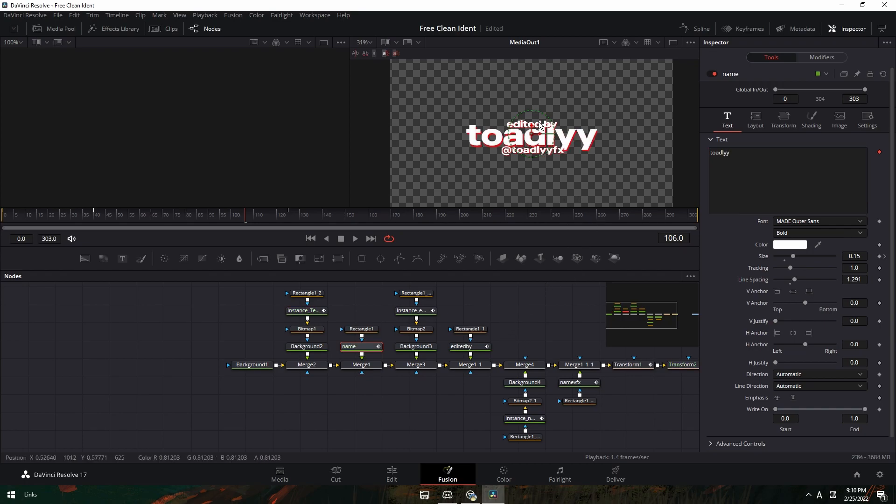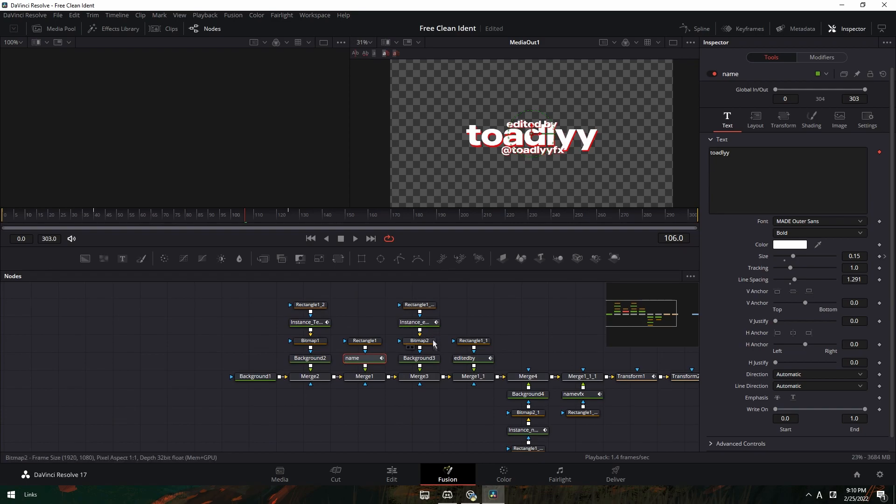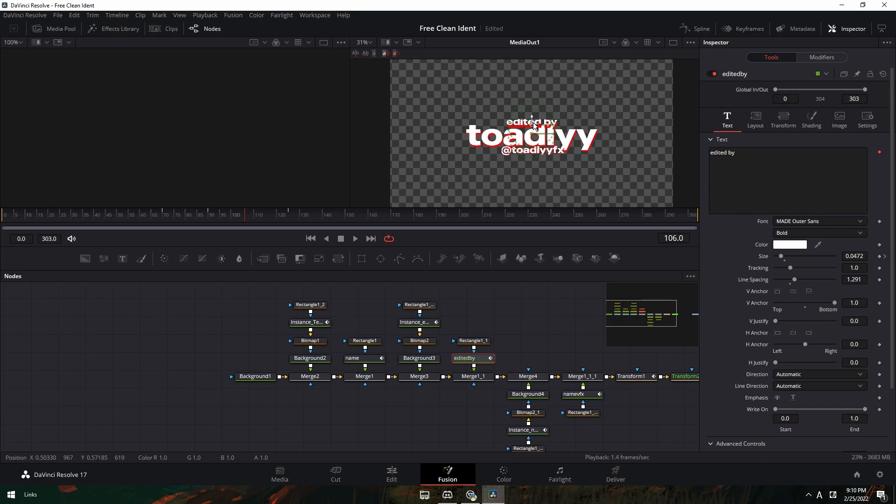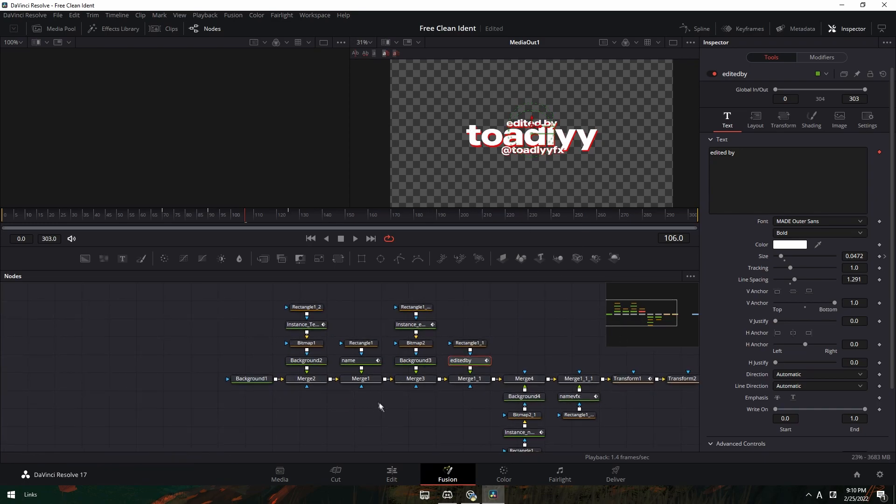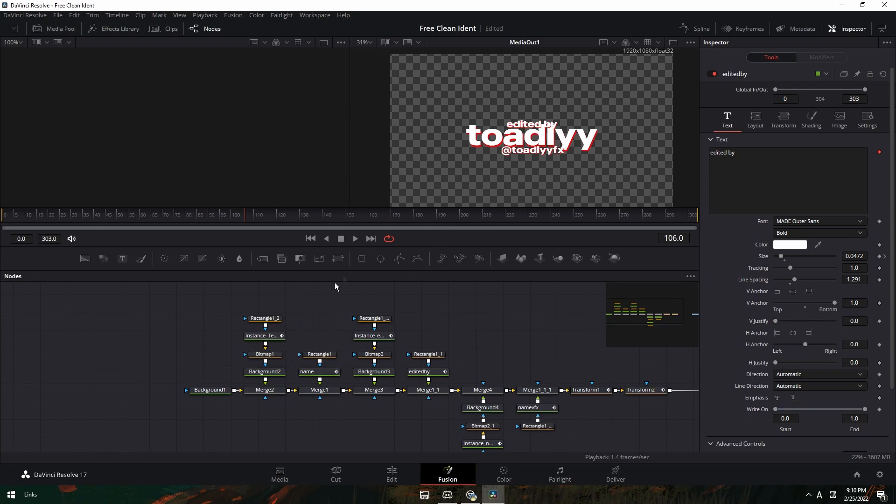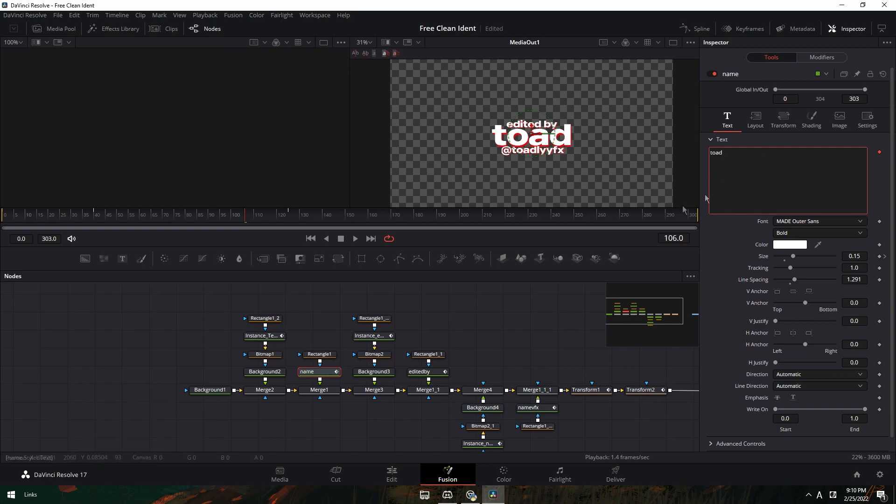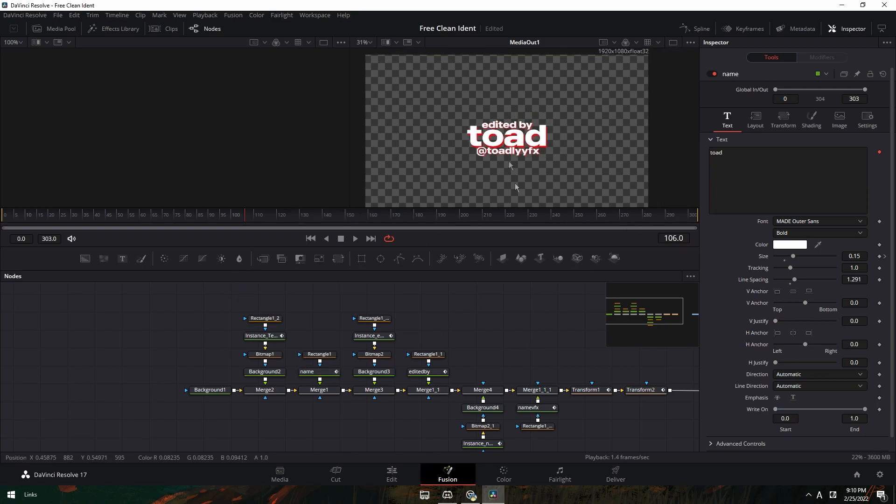And then if this covers it, then go to this ident right here, or this part, and you can move it up. You can just play around with it. I'll just keep it as toad so then I don't have to worry about that. And then that's it.